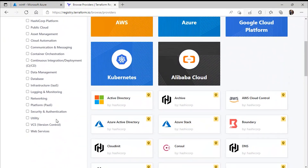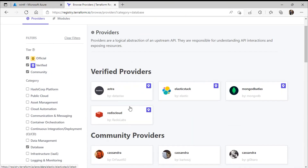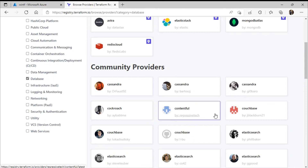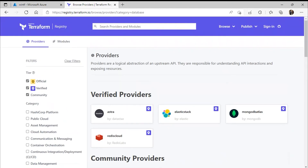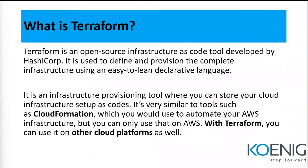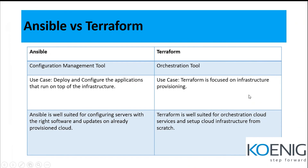You can filter providers by category — for example, database providers include Elasticsearch, MongoDB, Redis Cloud, Cassandra, CockroachDB, and others, with both verified and community contributions. It is a very addictive technology. Since I started learning Terraform, I have been diving deeper and deeper to understand how Terraform can help me.